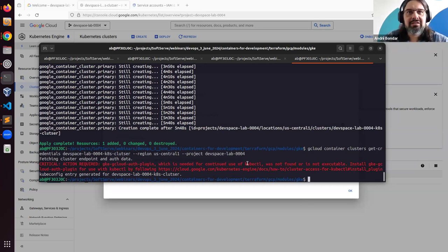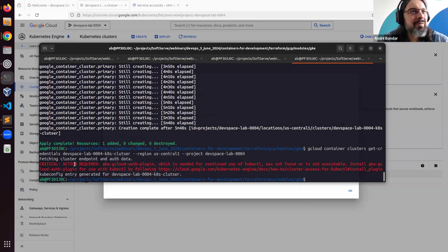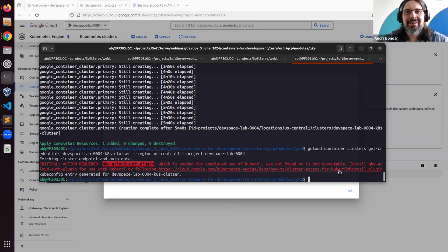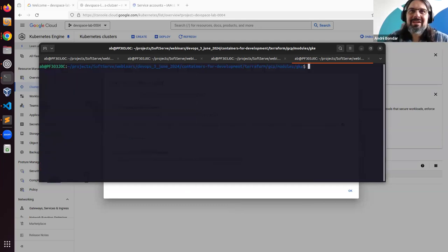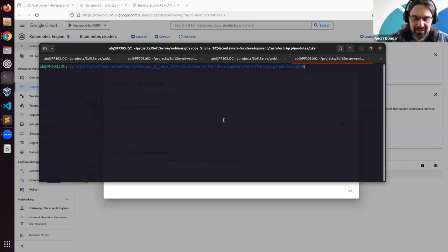I don't think we have much time — my bad. I just need to install a plugin that I failed to set up, and then we can try one more thing.